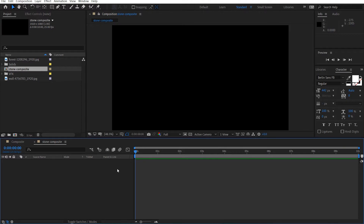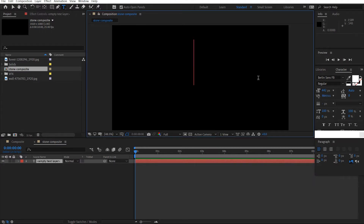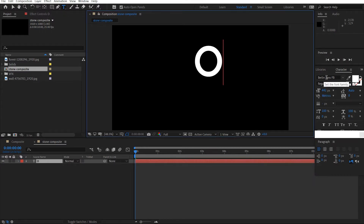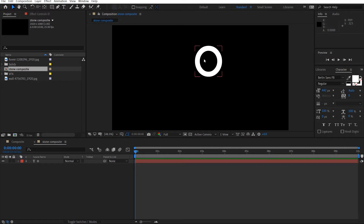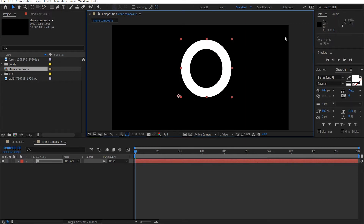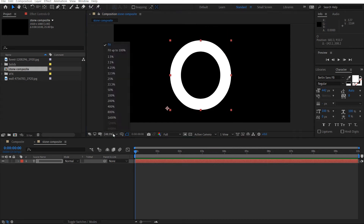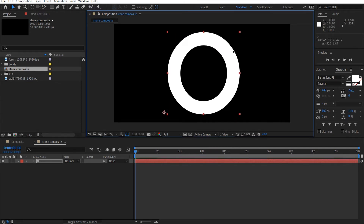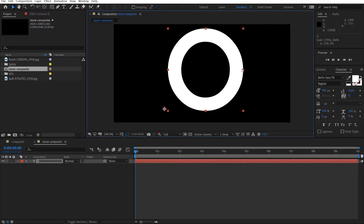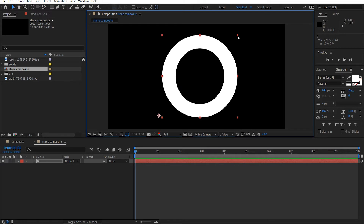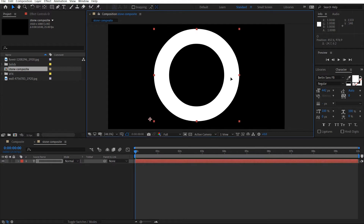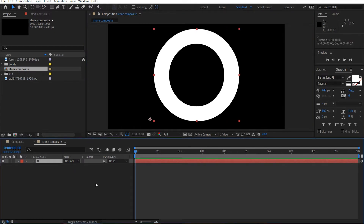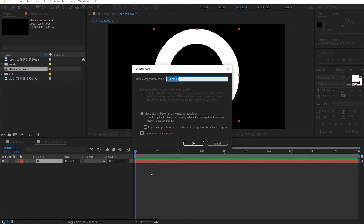First thing we're going to do is just create our stone look. So what I did was I grabbed a text of an O and this is the Berlin Sans font. So we'll just do that and we'll just scale this up. I'm holding down Shift as I scale it and I'll just scale it a little wide. And then I'm going to pre-compose this — Control Shift C — I'll call this alpha.